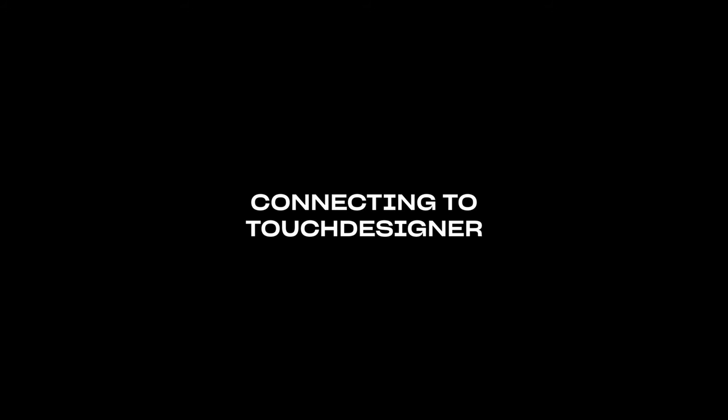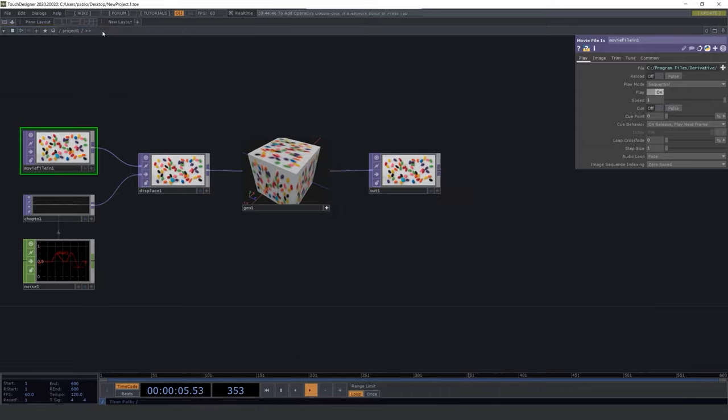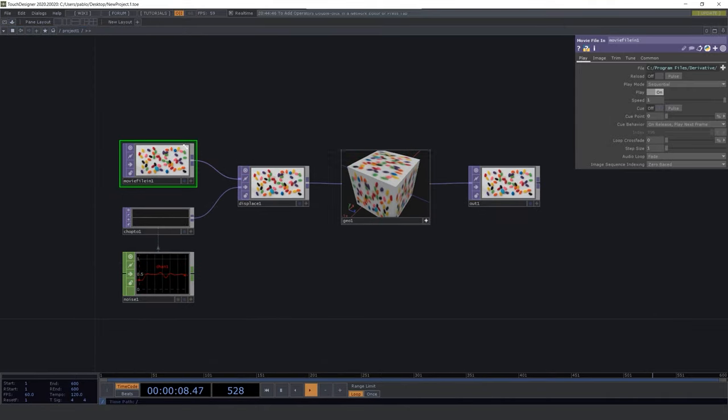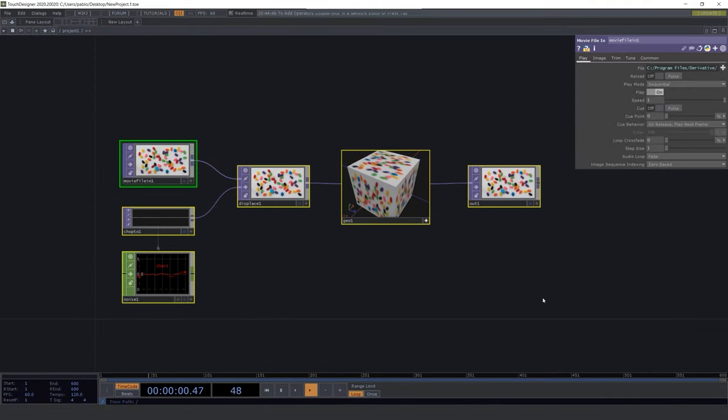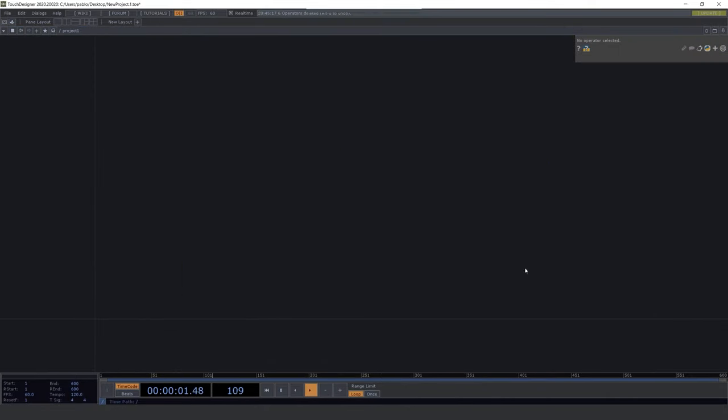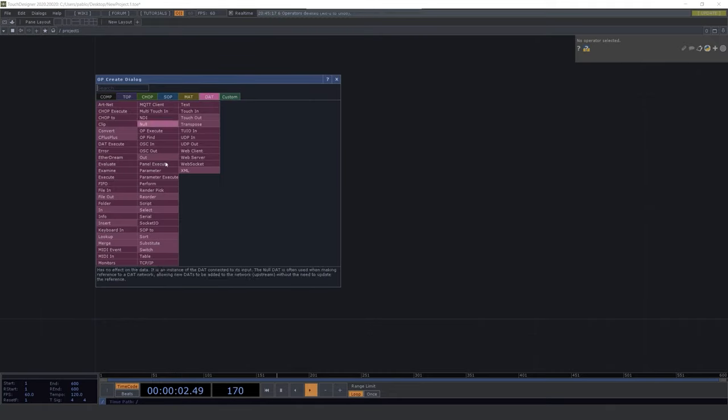So now let's go deeper into the workflow of connecting Arduino and TouchDesigner. First of all, let's close the left panel and get rid of these operators. Now I'm going to show you the ones we need to receive information from Arduino. Double click, go to that tab and select Serial.